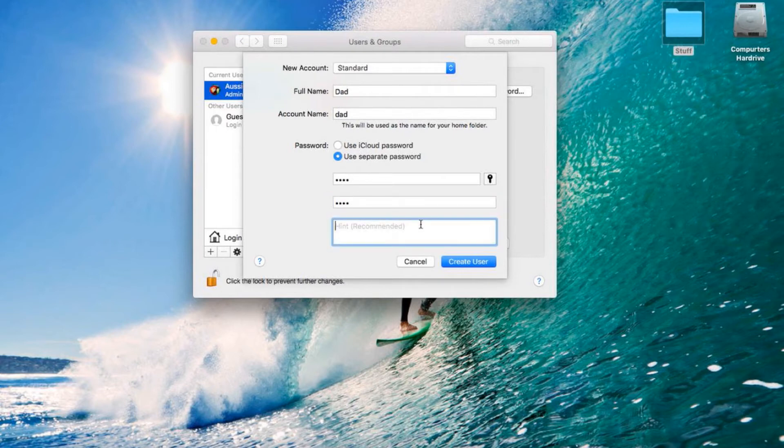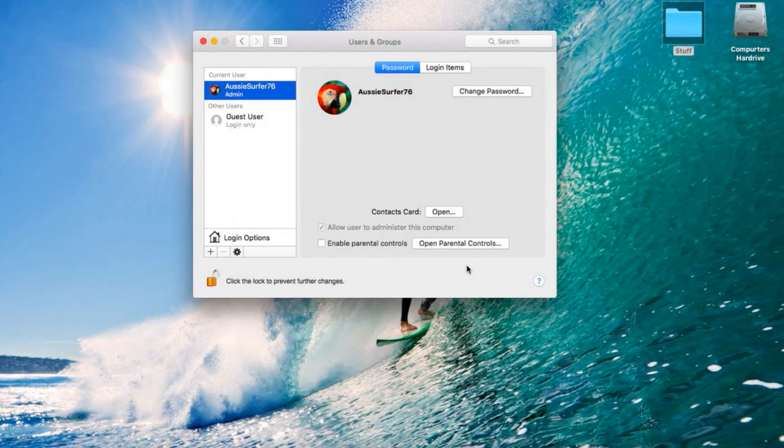And then you can put your hint, which can be whatever you want. I'm just going to write Numbers, then Create User.